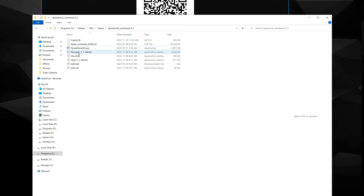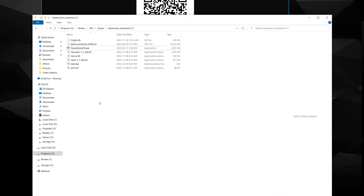The issue a lot of people are probably having is they're running this and it doesn't do anything. Why isn't it mining? It's broken! Well, there's no parameters here to tell that miner what to do, what pool to go to, what wallet address to mine to, and so on.